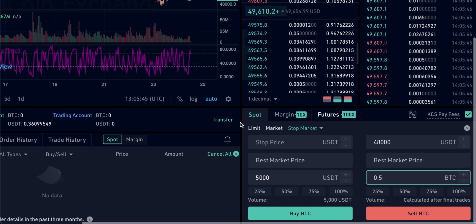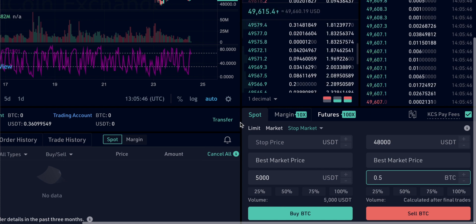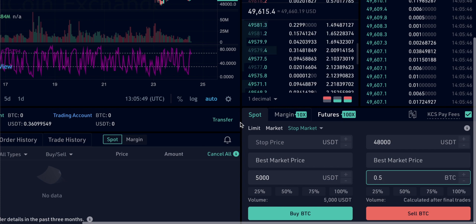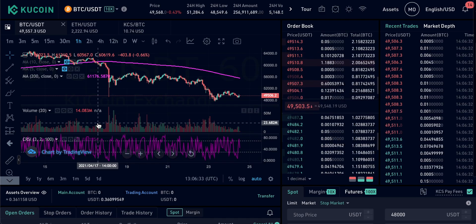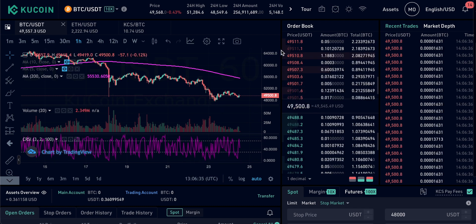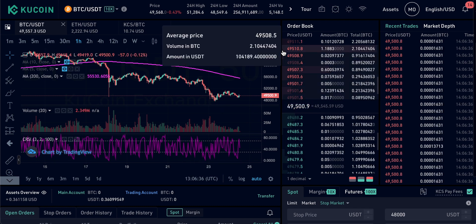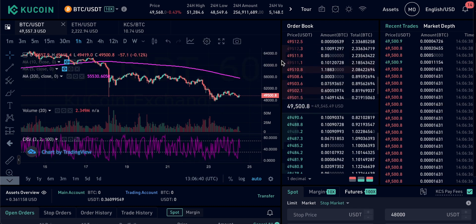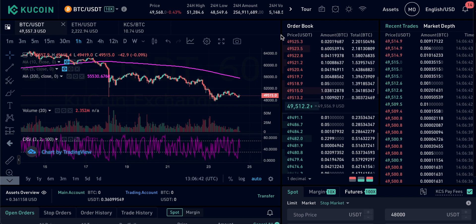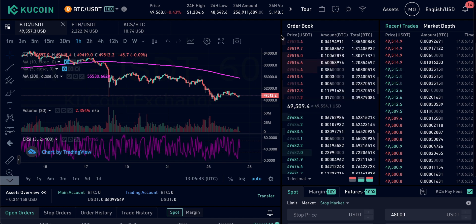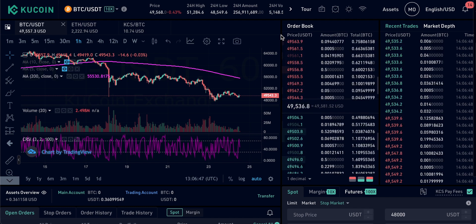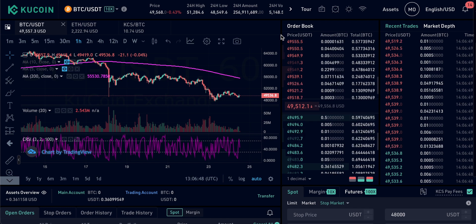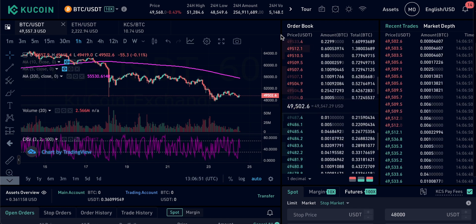If you haven't got a KuCoin trading account yet, click the link in the description to sign up in a few minutes. Also check out the trading playlist on my channel if you want more help with crypto trading strategies. Subscribe for daily helpful crypto content and I'll see you in the next one.